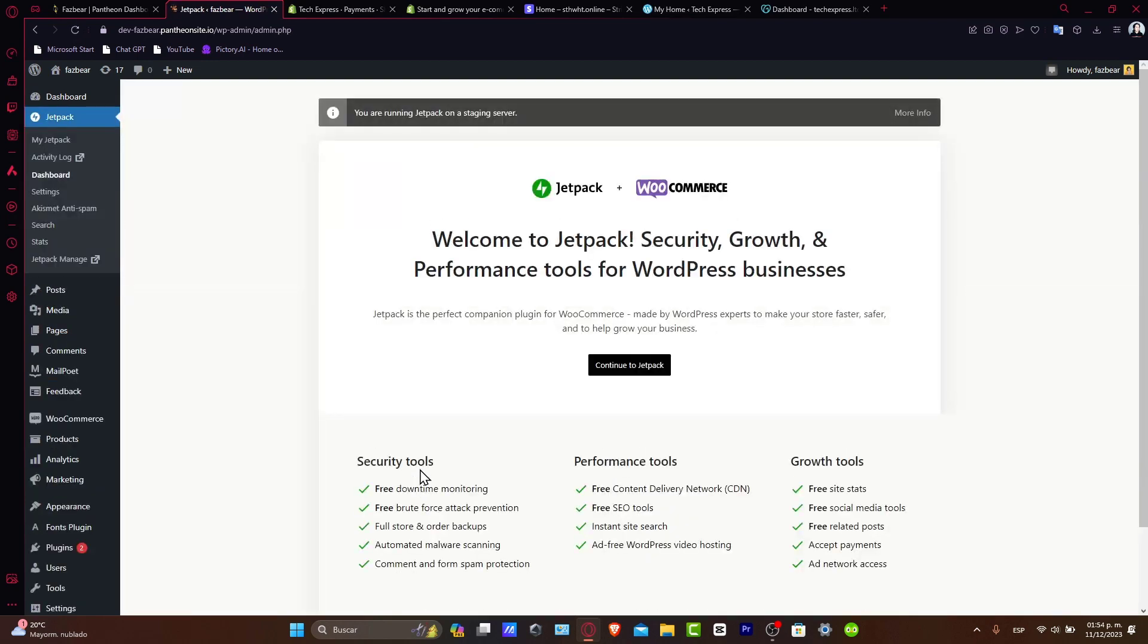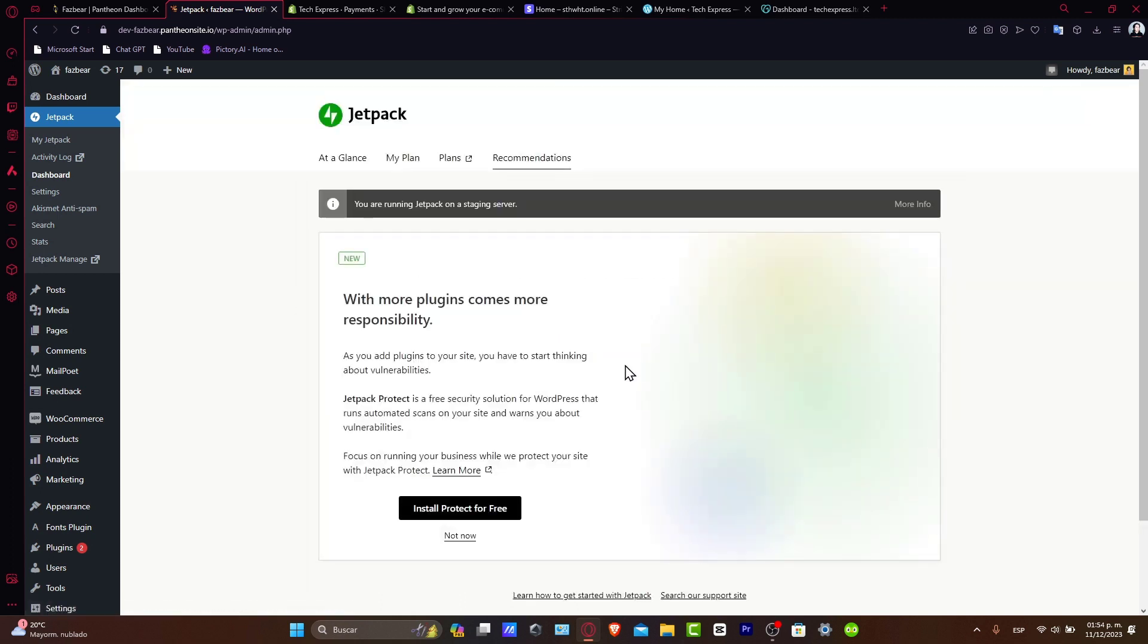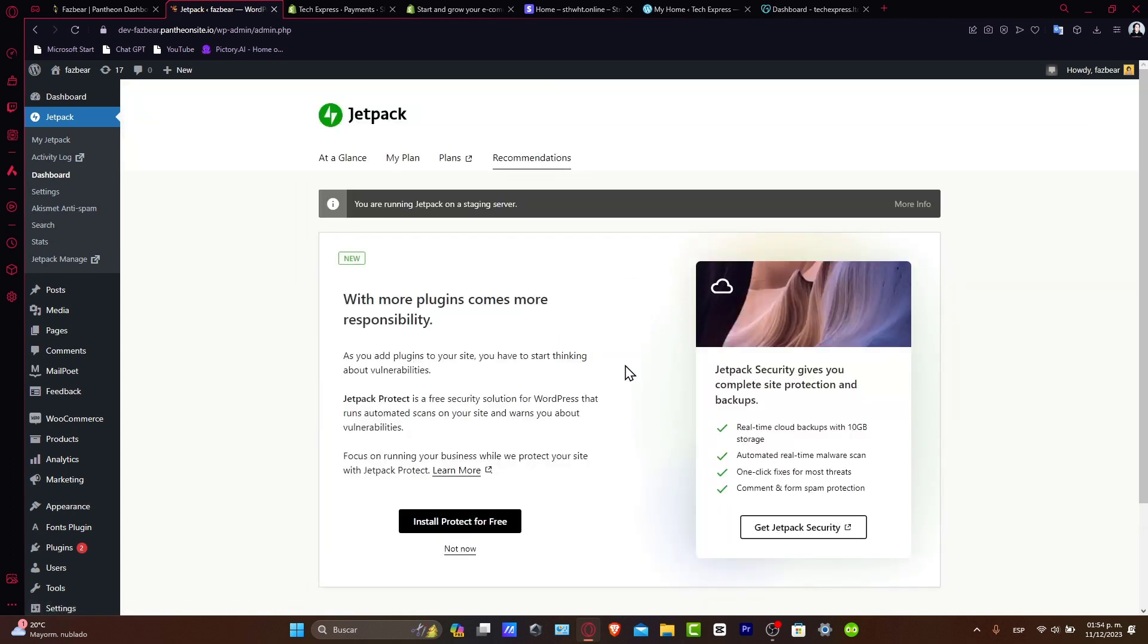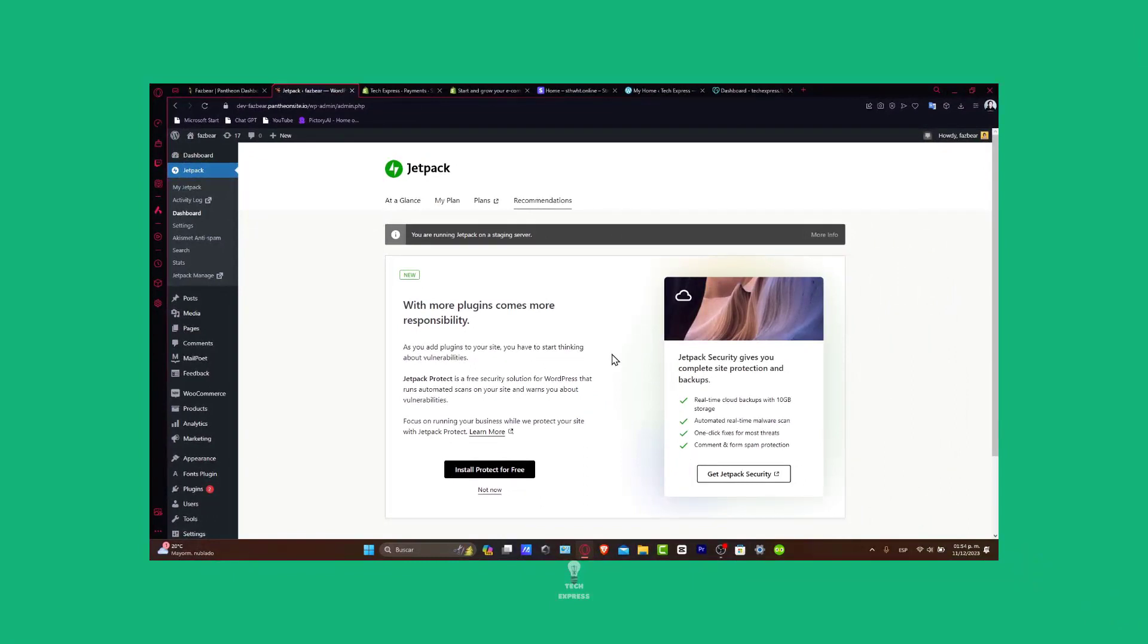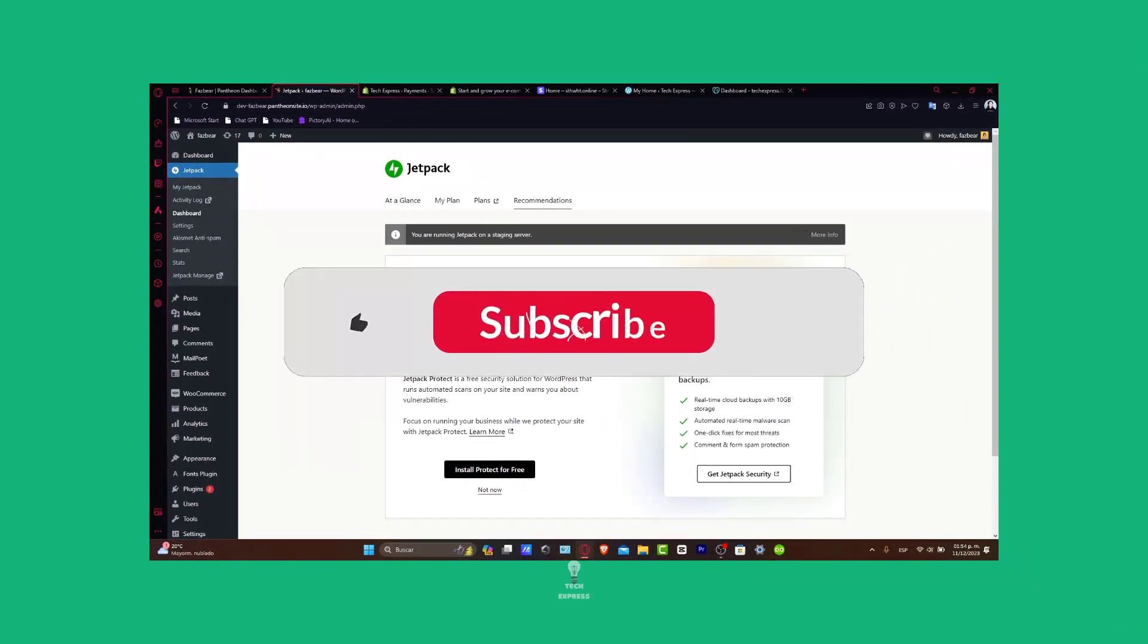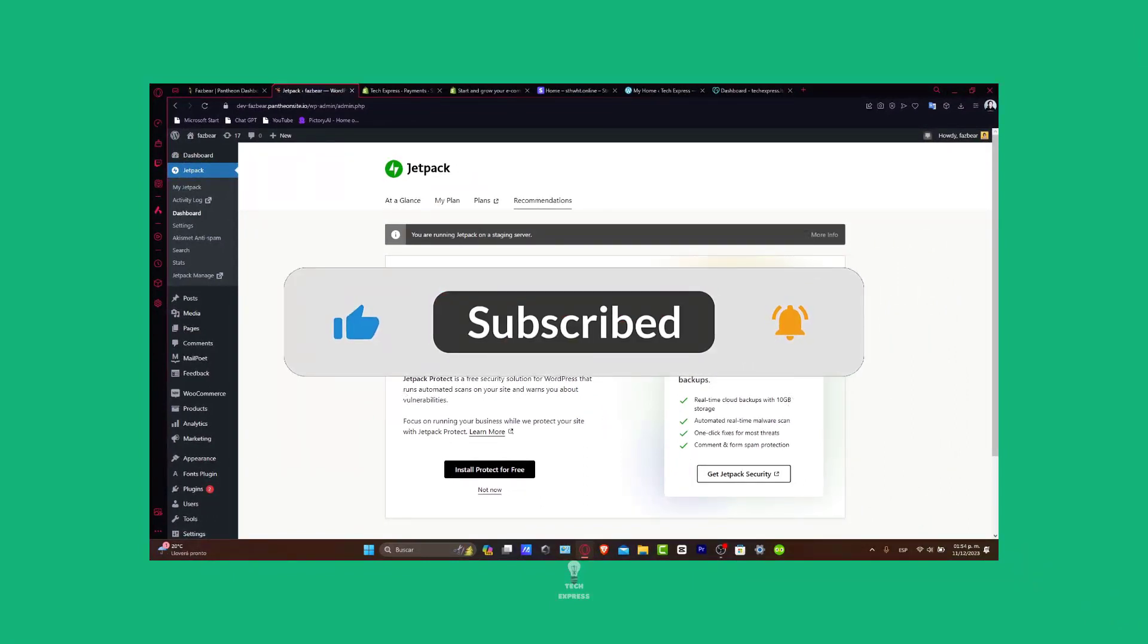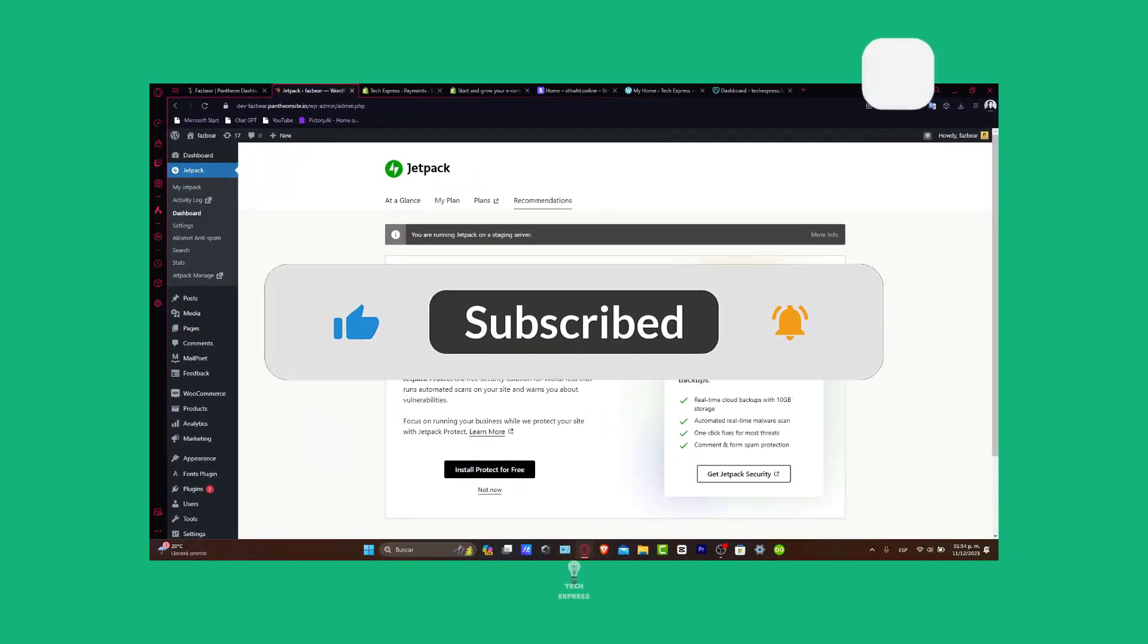And there you have it. You have now set up your WordPress website on GoDaddy. The world of WordPress is vast, and there's always more to learn and explore. Hope this tutorial was helpful, guys. Please give us a thumbs up. Subscribe for more development guides.